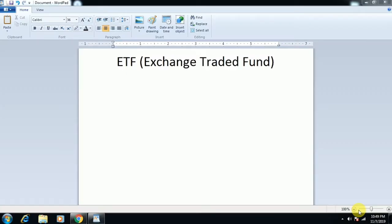Welcome to Tamil Traders. In this video, I'm going to show you what we need to see about ETF — Exchange Traded Fund — and why it is what we need to invest in.